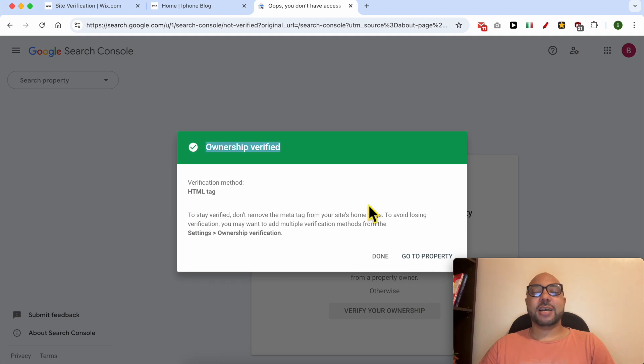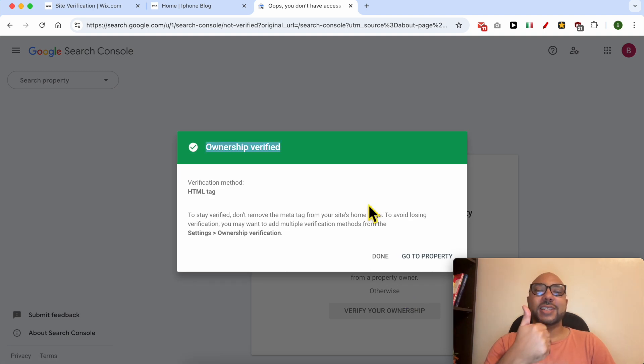And this is how to verify Google Search Console on Wix. Don't forget to give this video a like and also subscribe. Thank you.